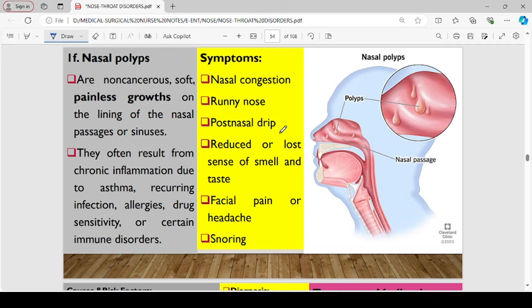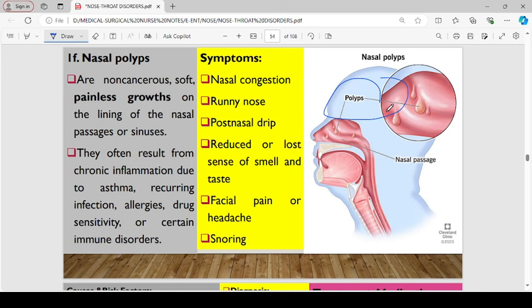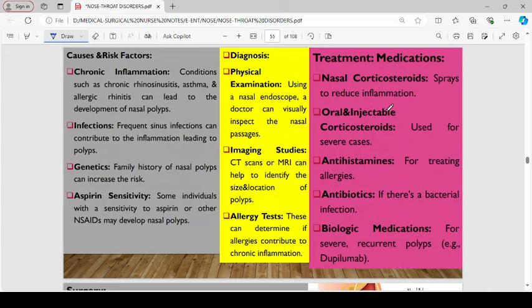The next condition is nasal polyps, which are simply non-cancerous, soft, painless growths on the lining of the nasal passage or sinuses. They often result from chronic inflammation due to asthma, recurring infections, allergies, drug sensitivity, or certain immune responses. Patients with nasal polyps present with nasal congestion, running nose, post-nasal drip, reduced or lost sense of smell and taste, facial pain, and even snoring. Risk factors include chronic conditions such as chronic rhinosinusitis, asthma, and allergic rhinitis, frequent infections, family history of nasal polyps, and sensitivity to aspirin or other NSAIDs.